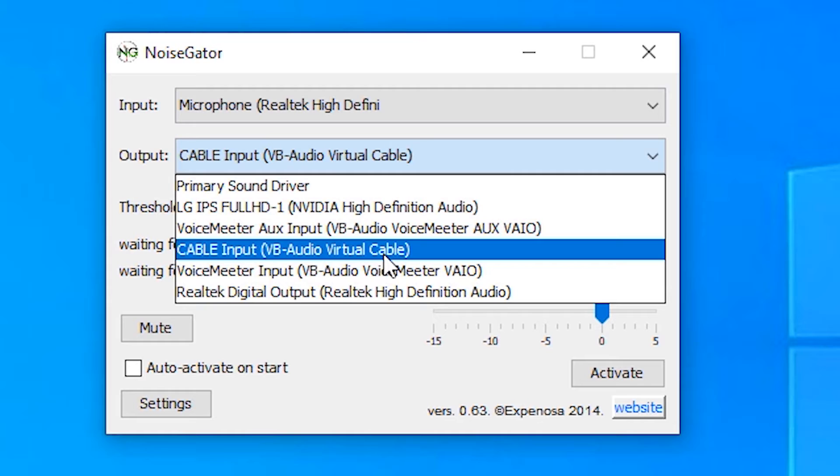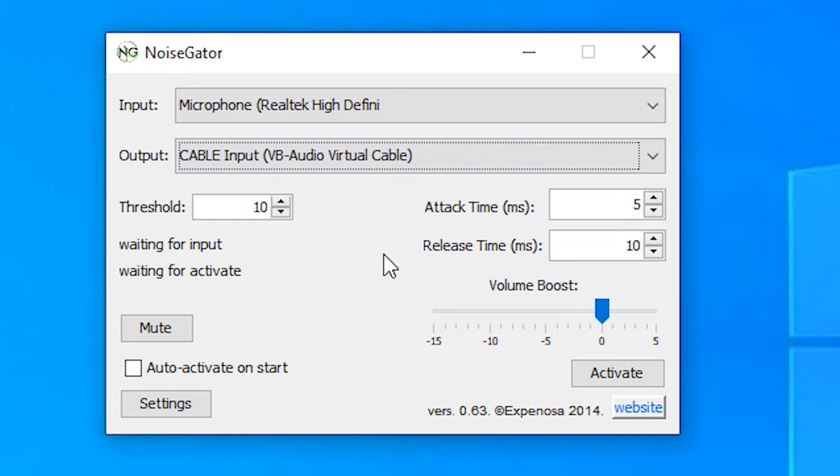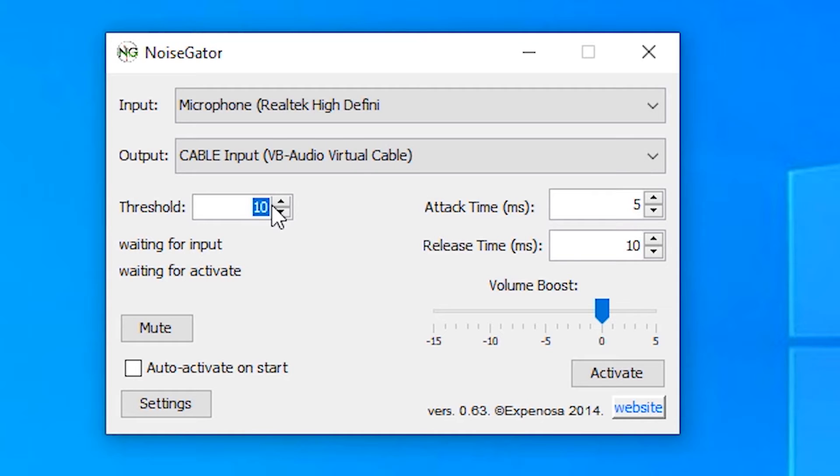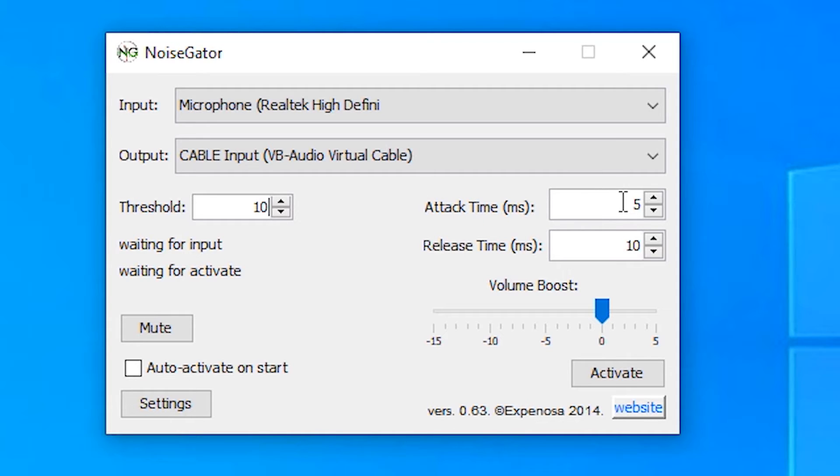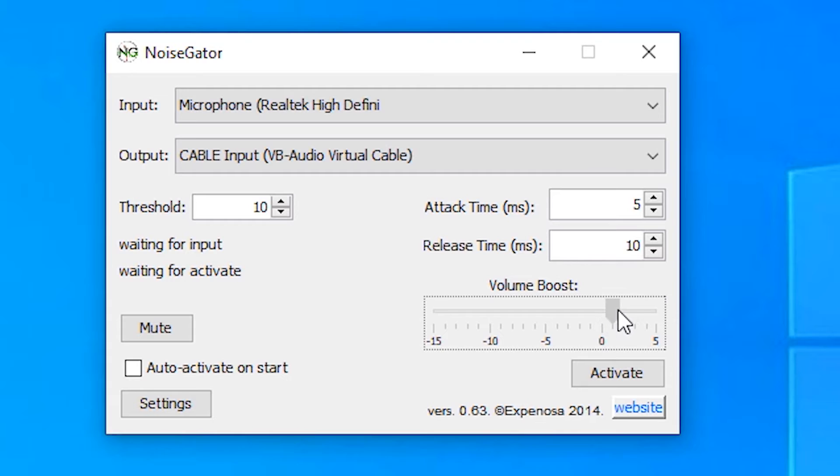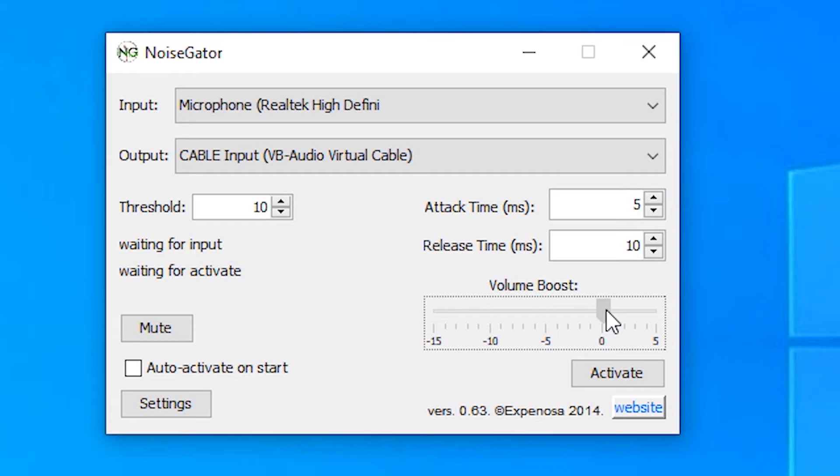Then in threshold, select as per your requirement. By default it is 50, then select 10 or 8 as per as you like. In attack time I select 5 and release time I select 10. Here don't change, but if you change it, it will increase your volume or sound value.